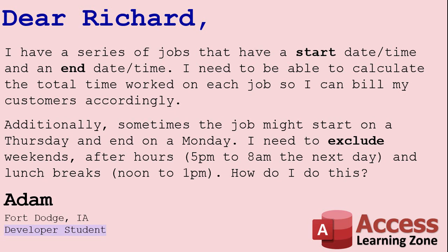Well Adam, I'm going to tackle the first part in this video and we'll save the second part for the extended cut for the members video. Figuring out the total time between a start time and an end time is relatively easy and I'm going to show you how in just a minute. Putting exclusion zones in the middle there and excluding things like weekends, that's pretty tough and that's going to involve some programming. But let's tackle the first part right now.